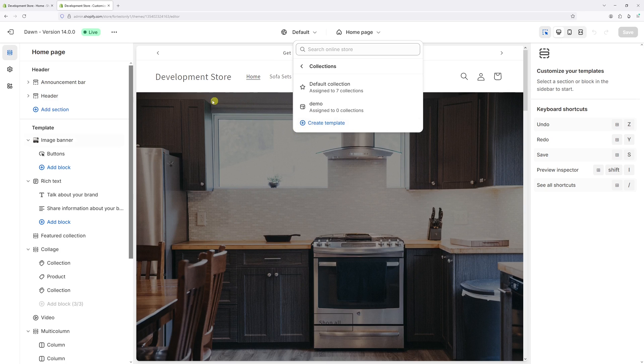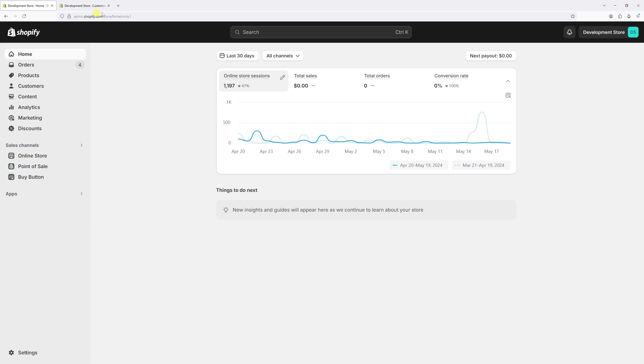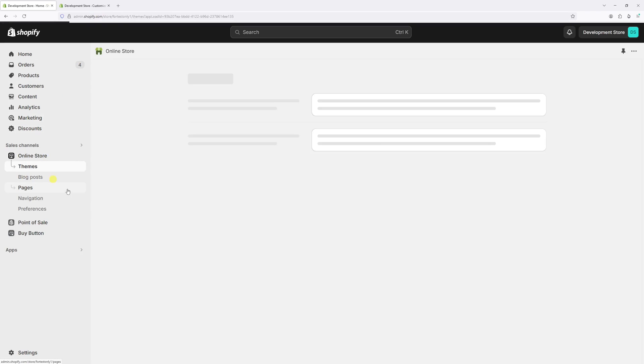Generally, the process is as follows: log into your Shopify admin account, then click on the online store.